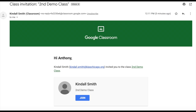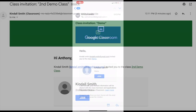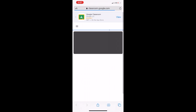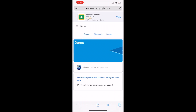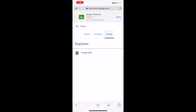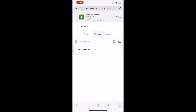As soon as you join class, it'll pop up and you will be able to see the screen for the second grade material. Once you have entered the classroom, you can navigate through and see the stream and the coursework.